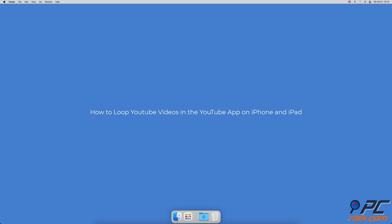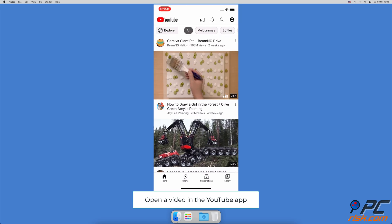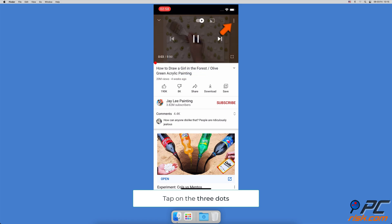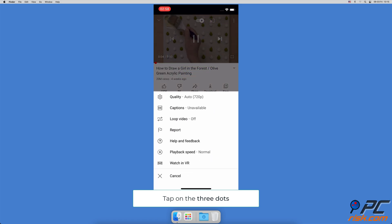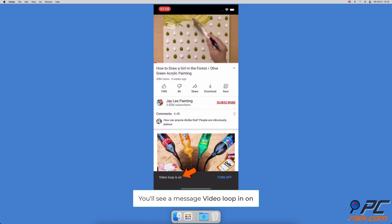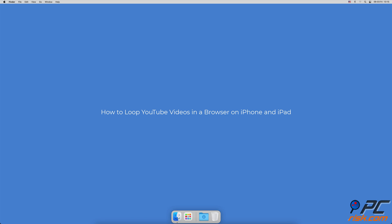How to loop YouTube videos in the YouTube app on iPhone and iPad: Open the YouTube app, navigate to the video you want to loop, and tap on it to start streaming. Tap on the playing video and at the top right corner you'll see three dots. Tap on them, then tap on 'Loop Video'. When loop video is enabled, a message at the bottom will pop up saying 'Video loop is on'.